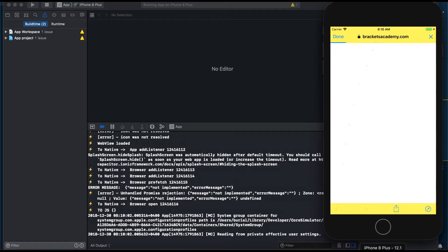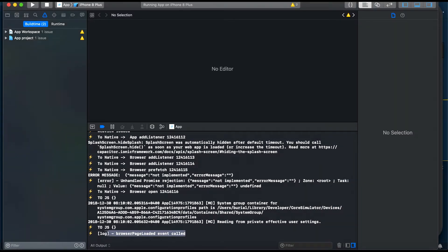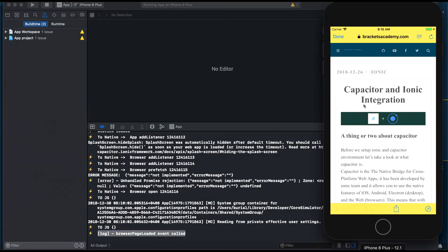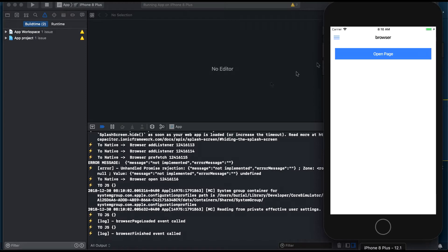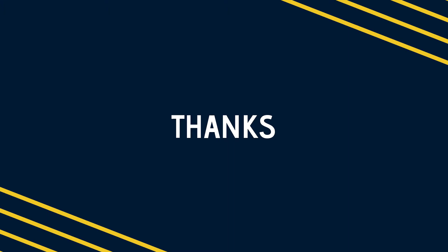We got the log that the page finished loading and now when we press done we will be redirected back to our application and of course we get the browser finished log since it fired when we exited the in-app browser.